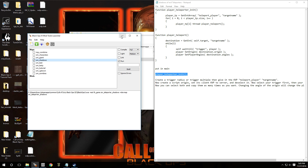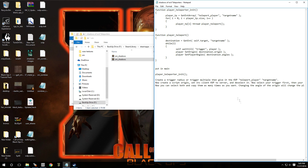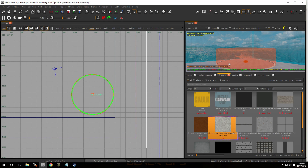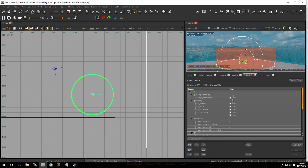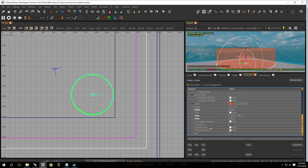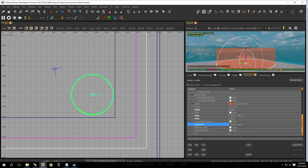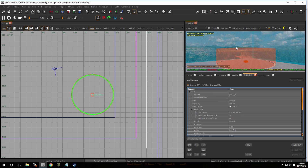Go back to the text document — where it says create a trigger_radius or trigger_multiple, give it the KVP of 'teleport_player' without the quotes. Copy that, open Radiant again, select the radius, hit N on the keyboard, go to the targetname field, paste it in and press Enter. That part is done.